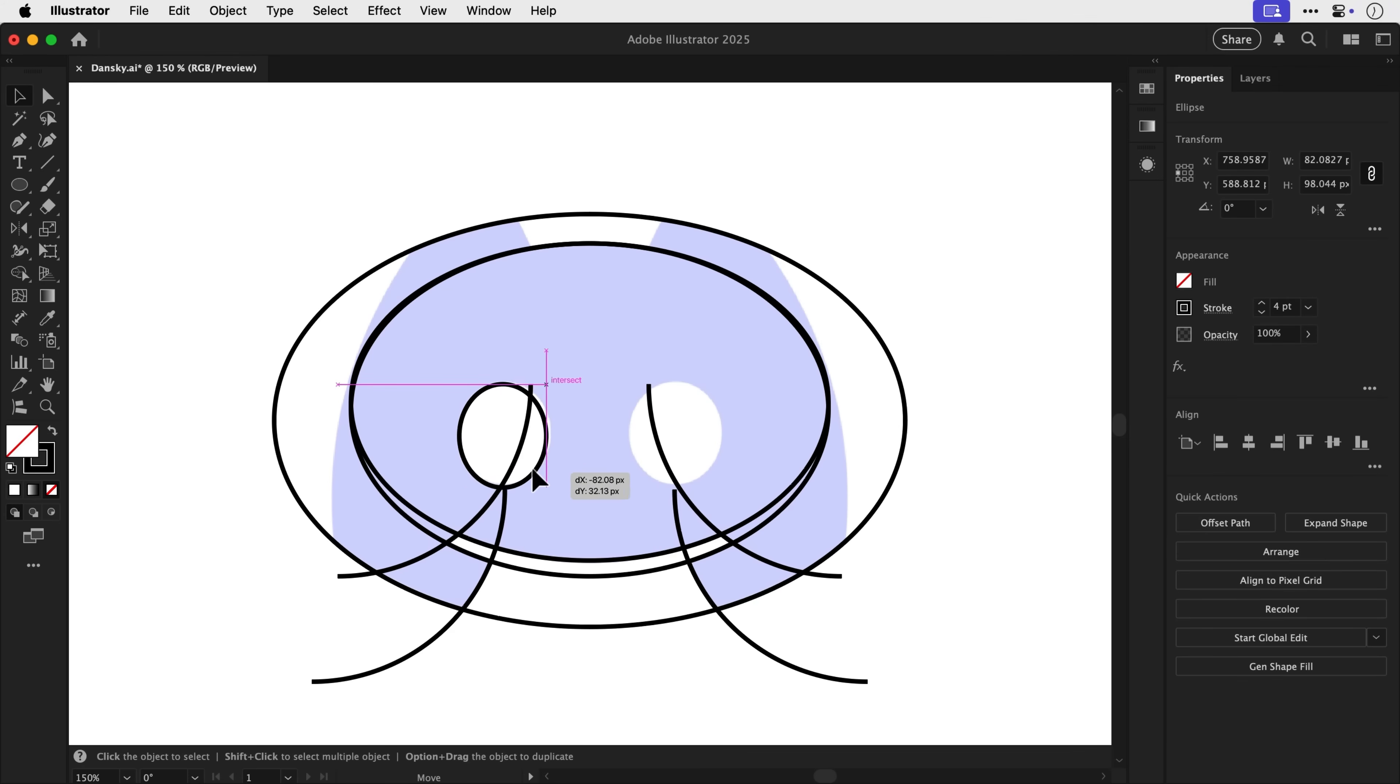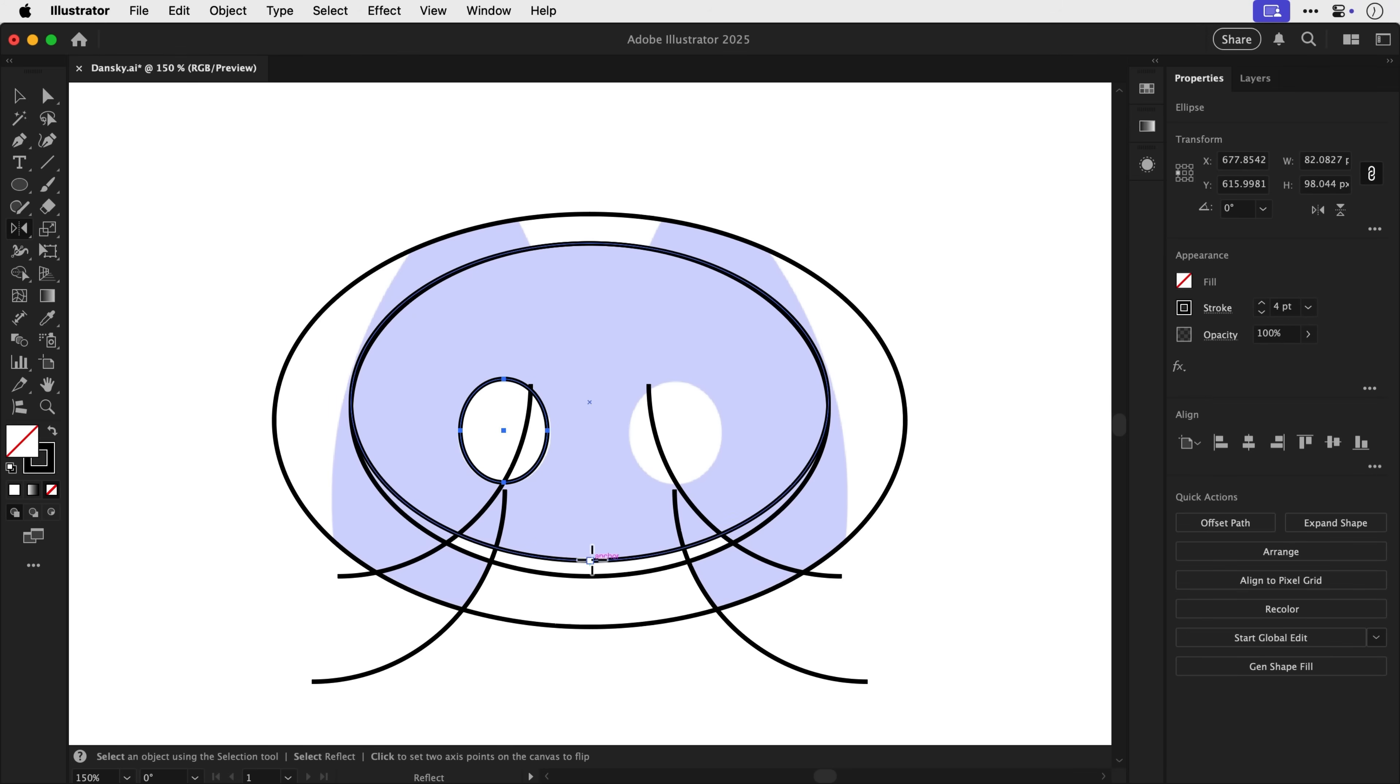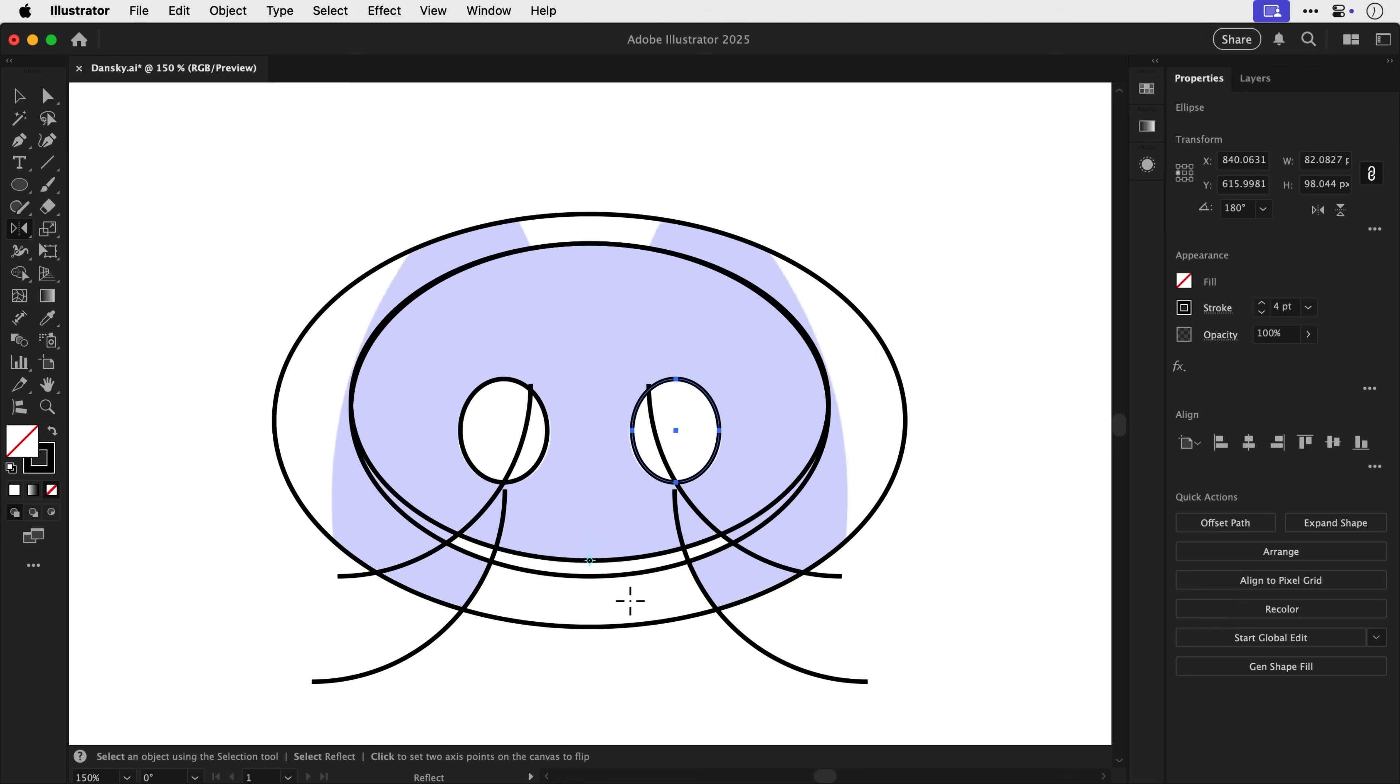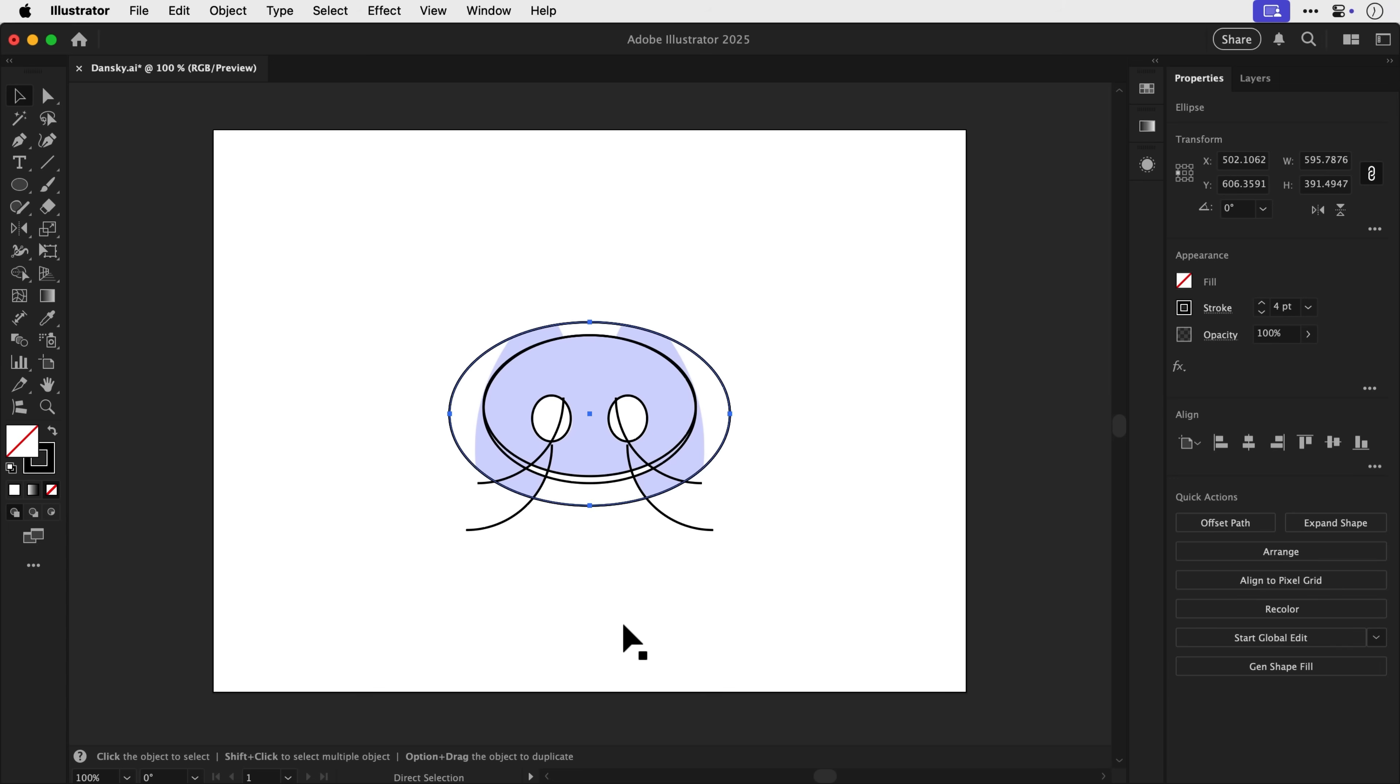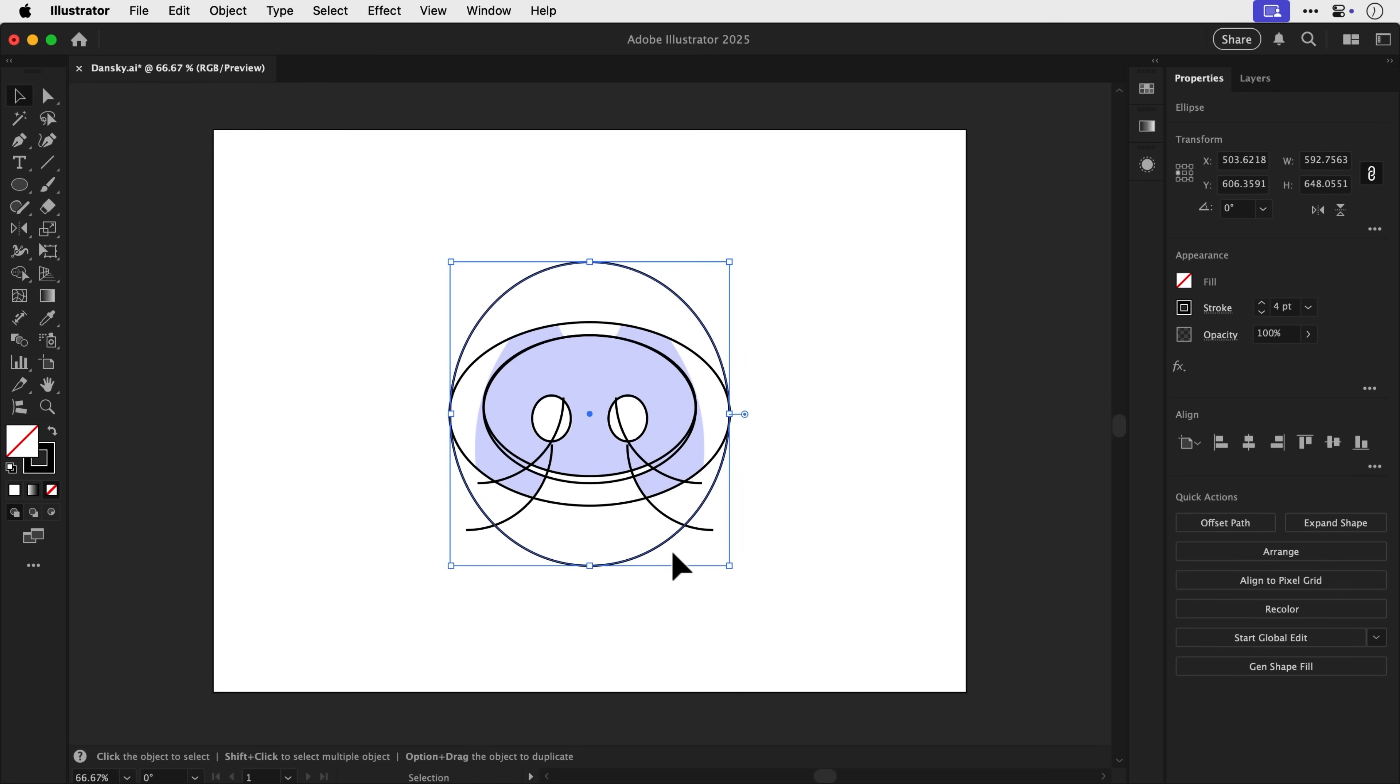Nothing really fancy going on here. However, rather than eyeballing it and just dragging a copy over, we're going to use the reflect tool again, hold alt or option and click on a point that you know is absolutely central, and then copy it vertically. Doing it this way, it just removes any chance of inconsistencies, and it keeps the quality super high.